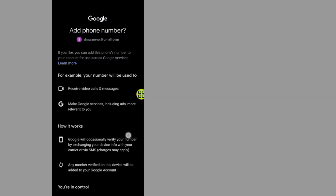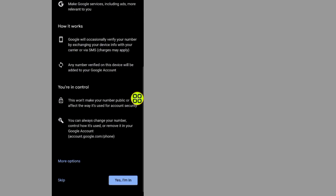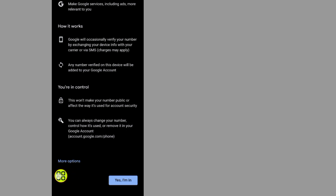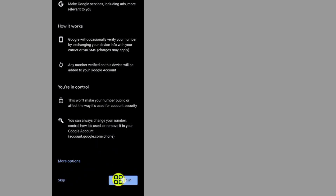Now it says to add a phone number. If you want, you can add a phone number to your Gmail account. I will skip this option since I already have my Gmail set up. If you already have a phone number on your Gmail account, it will not ask you this question. I'll tap Skip and then tap Agree.